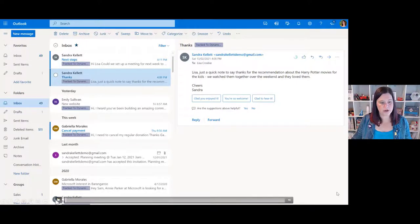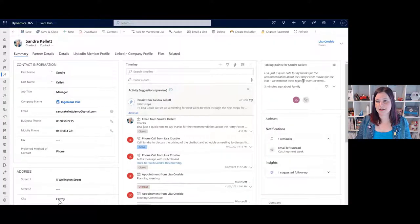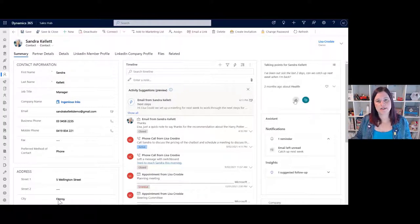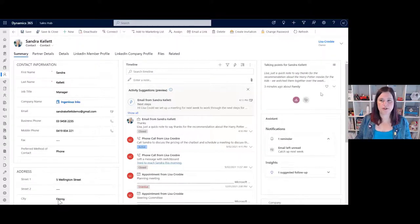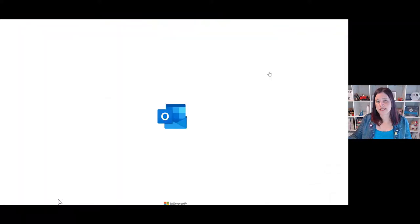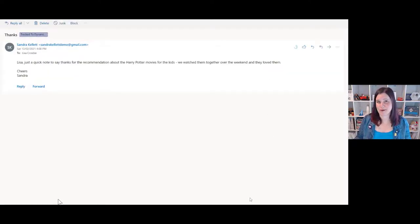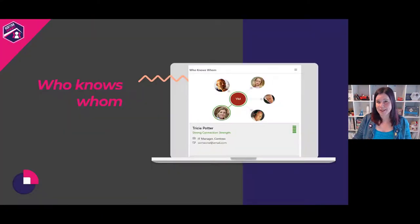Here we have Outlook — my persona Sandra has emailed me. Switching across to Dynamics, you'll see the talking point pops up in the top right. There's also one about health. So as a seller talking to Sandra, I could say 'How are the kids going?' or 'Are you feeling better?' — it's giving you those talking points to help maintain those personal connections. Opening the card can also take you straight back to that original email.